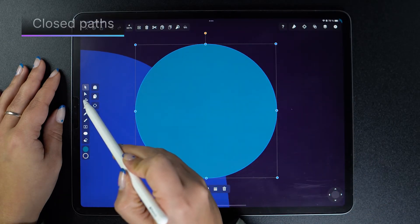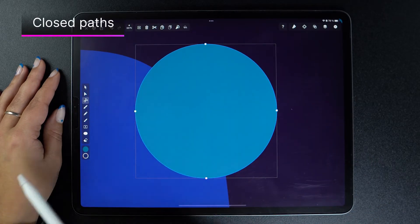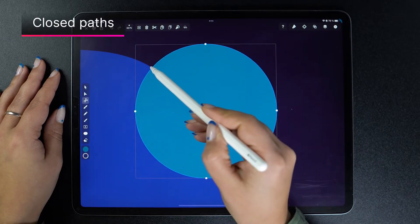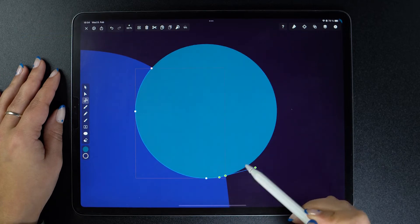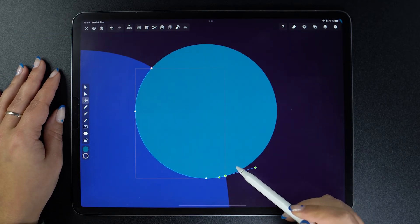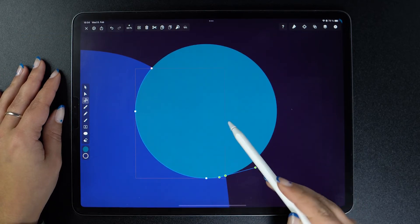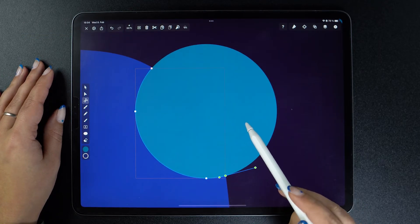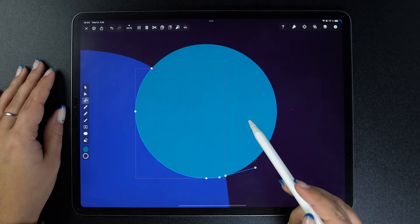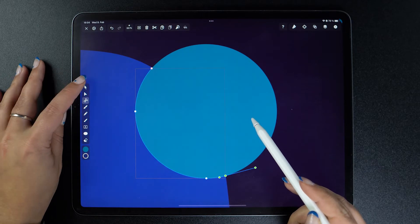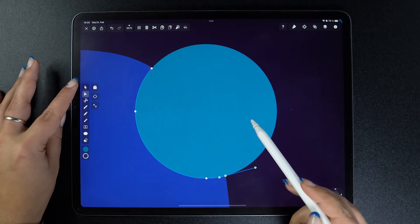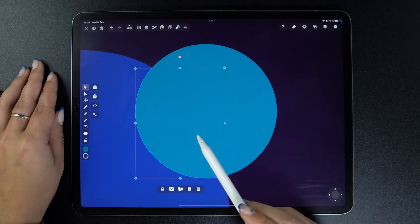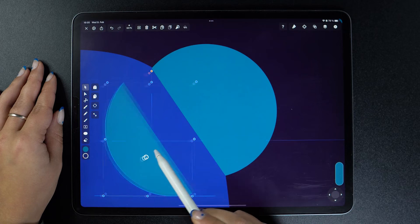You can do the same with closed paths like this circle. Just tap along the path where you want to cut your shape. It might look like nothing happened, but actually, if we select this part here and drag, we see that we have two shapes instead of one.